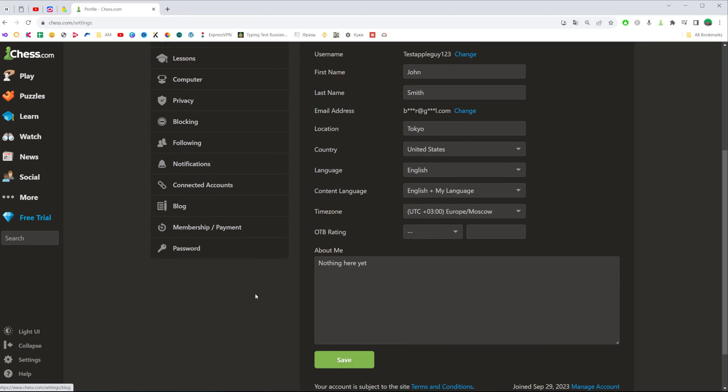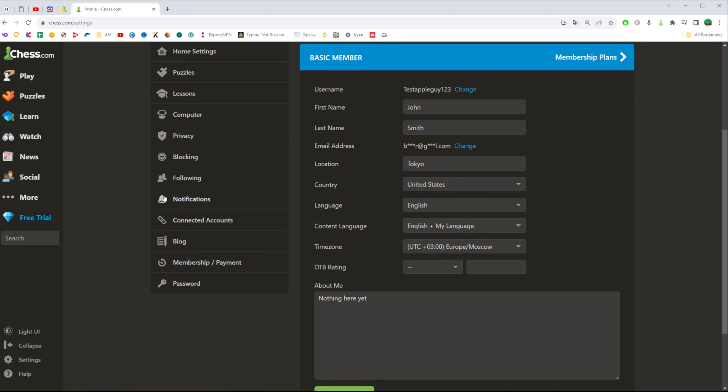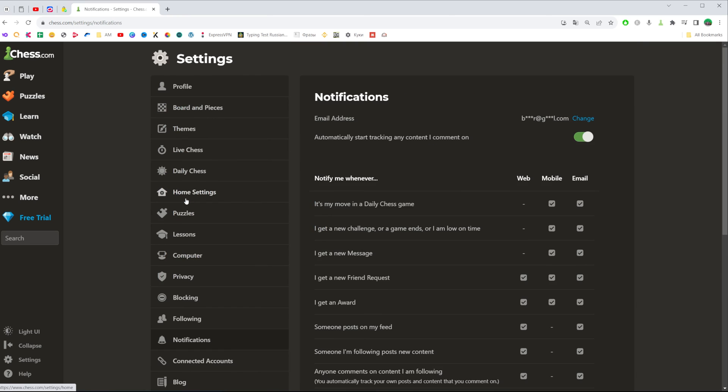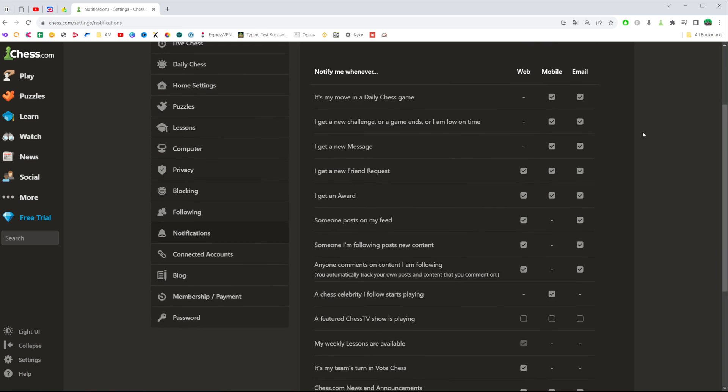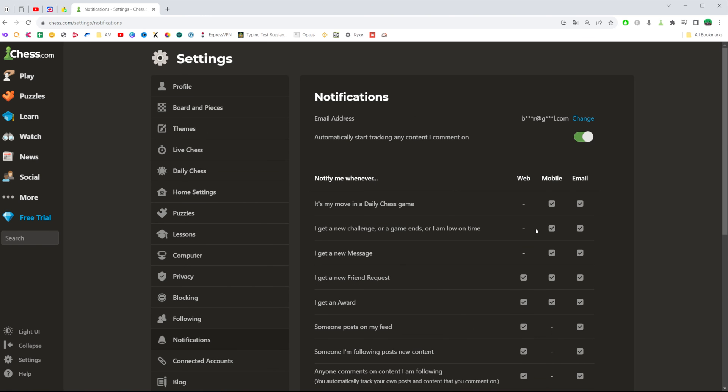After that, scroll down a bit until you find notifications. That's where you can easily find a bunch of settings you can configure about notifications via web,